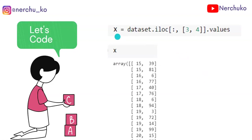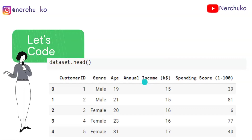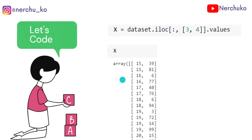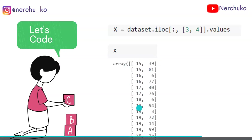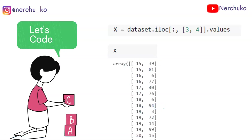Next, we create a feature matrix. X = dataset.iloc[:, [3, 4]].values — this selects the annual income and spending score columns as our two features for clustering.